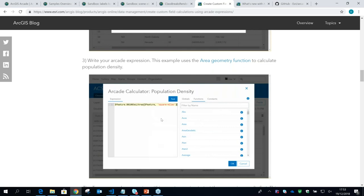Question: how does Arcade work with attachments like photos? Arcade currently doesn't have any ability to specifically get attachments in the same way it can get related tables. You can construct queries against other layers in your feature service, but there are no data types that will understand the blobs that are attachments. If that's something important to you, please let us know on ideas.arcgis.com so we can think about how to incorporate those use cases.